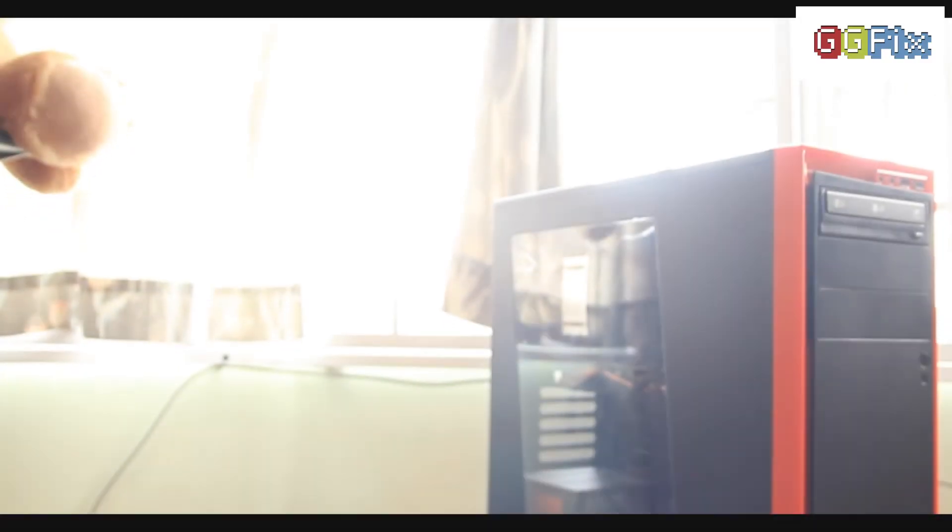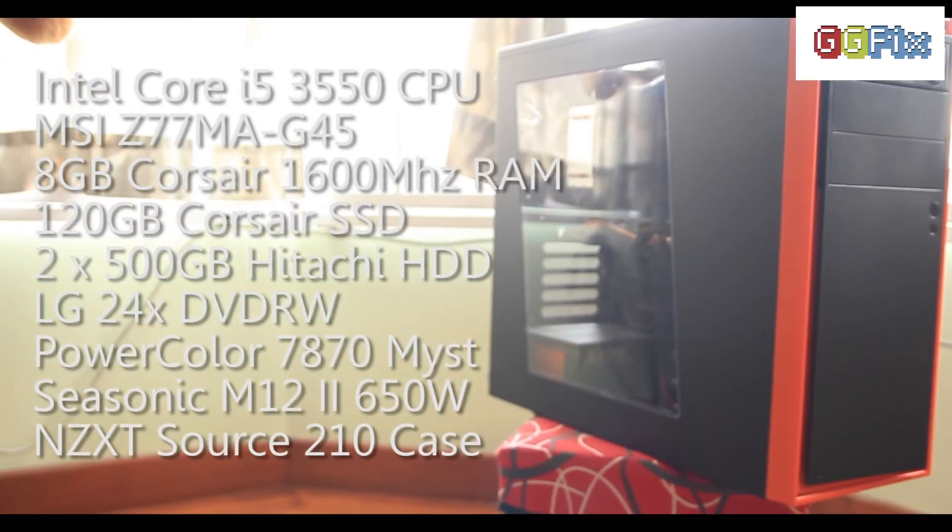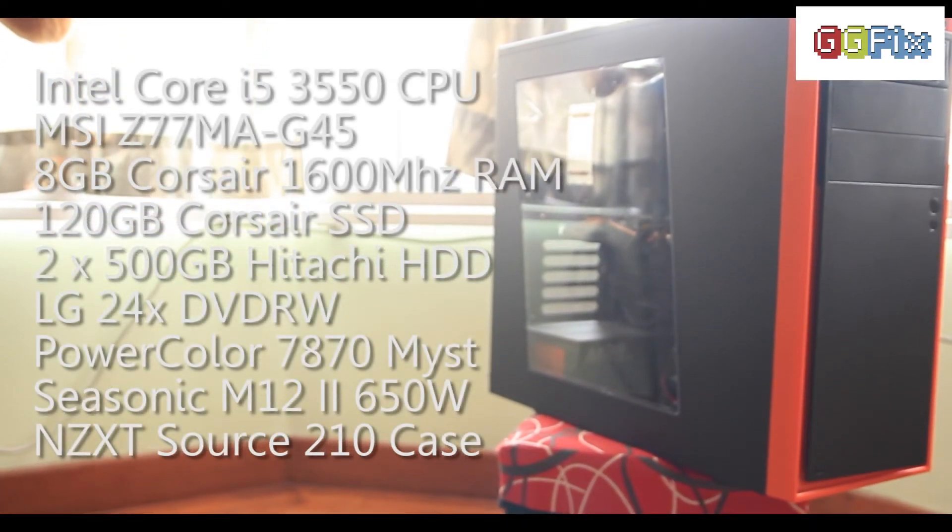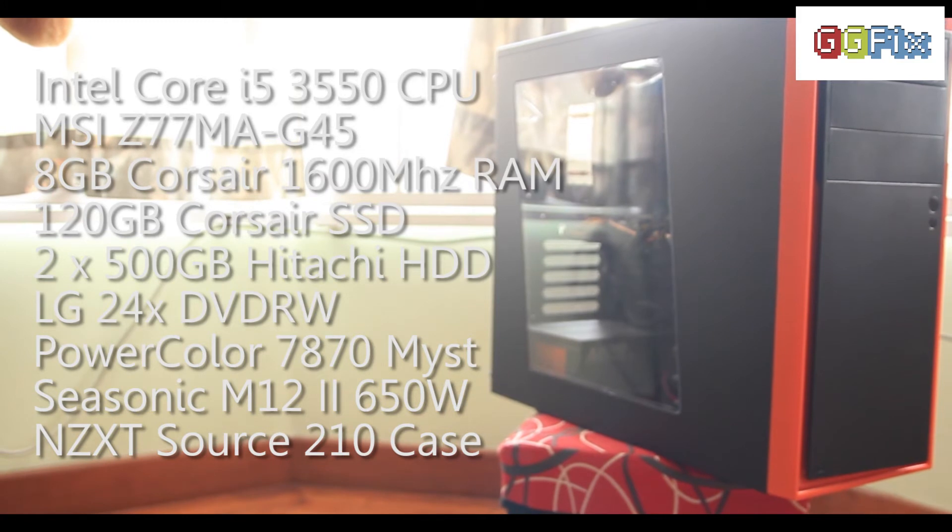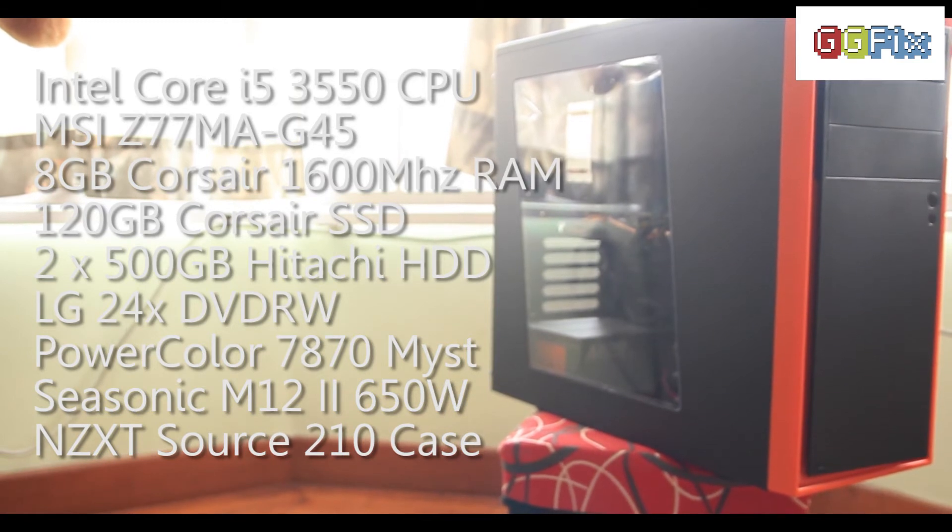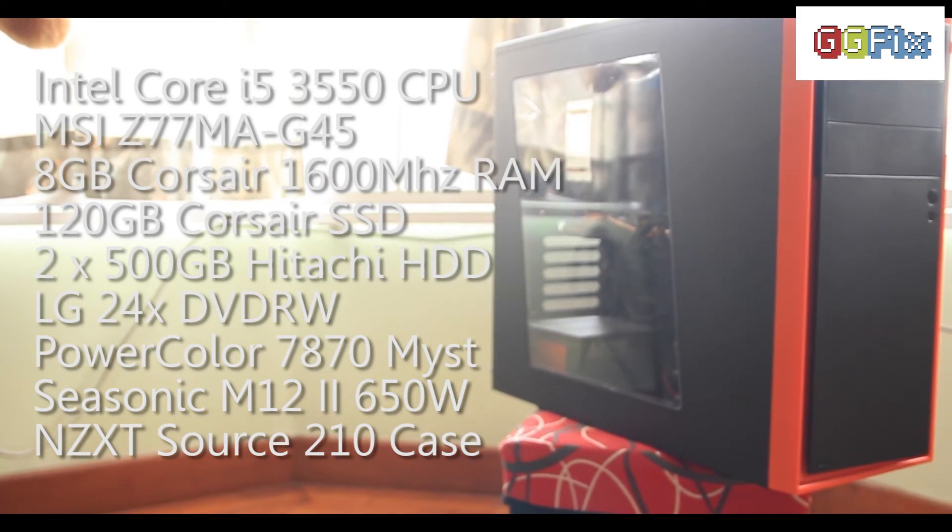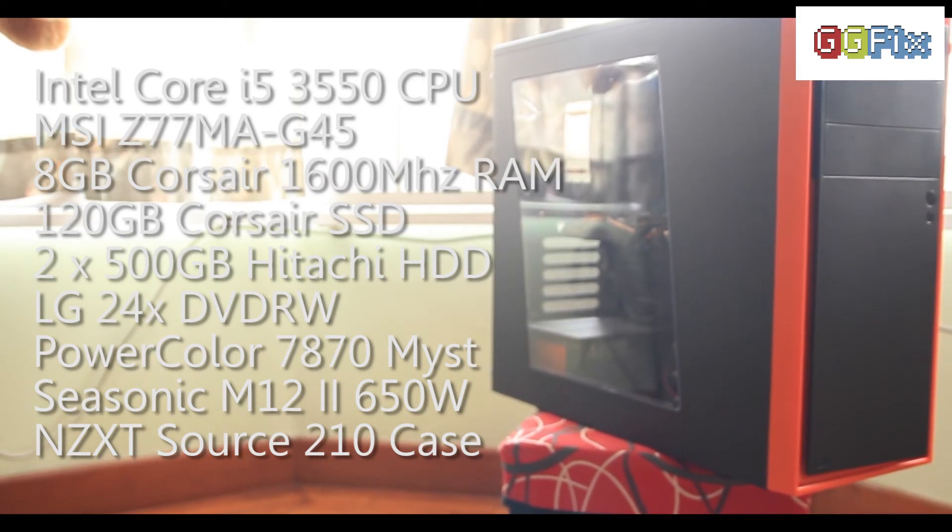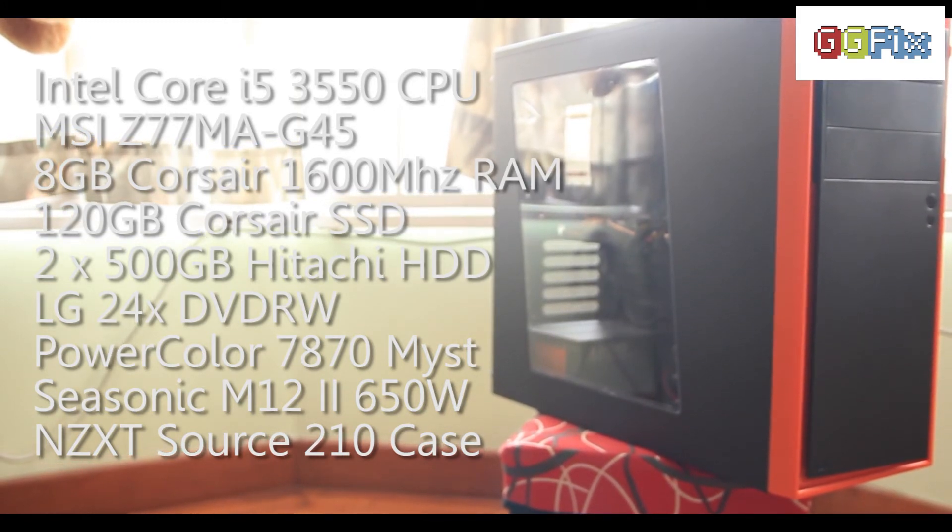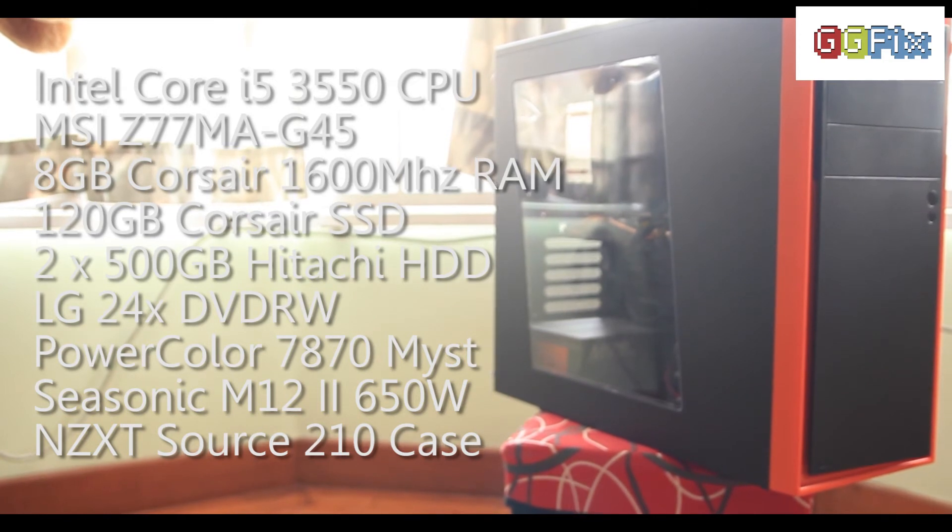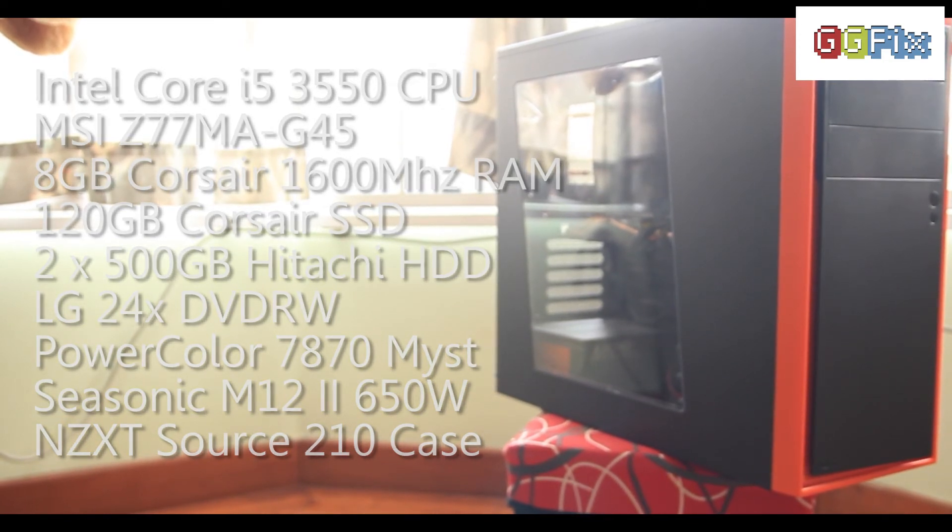So there you have it, my personal rig for media production. Let us know if you liked the video and whether you'd like to see more of such hardware overviews. You can include suggestions of what you'd like to see and we might be able to get it into the studio.